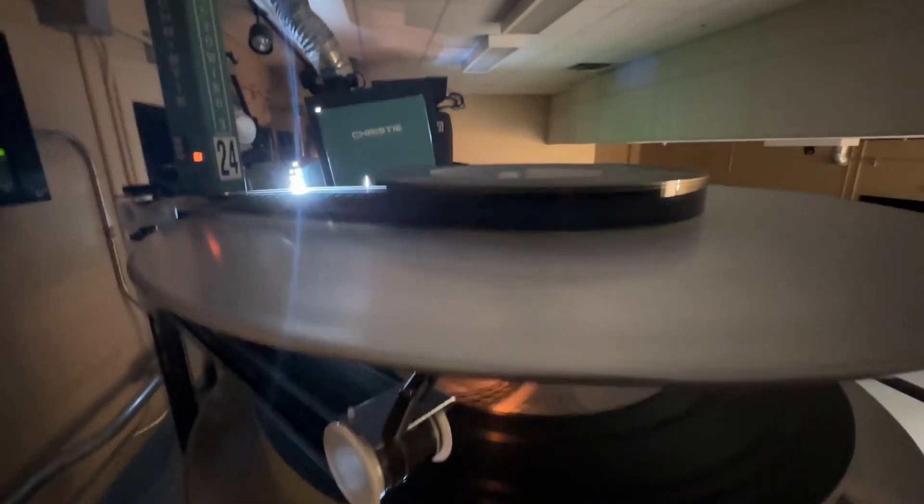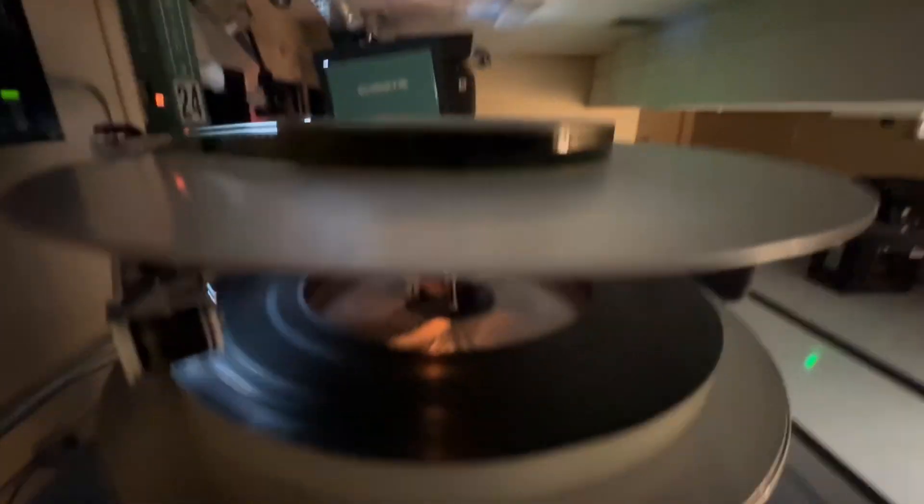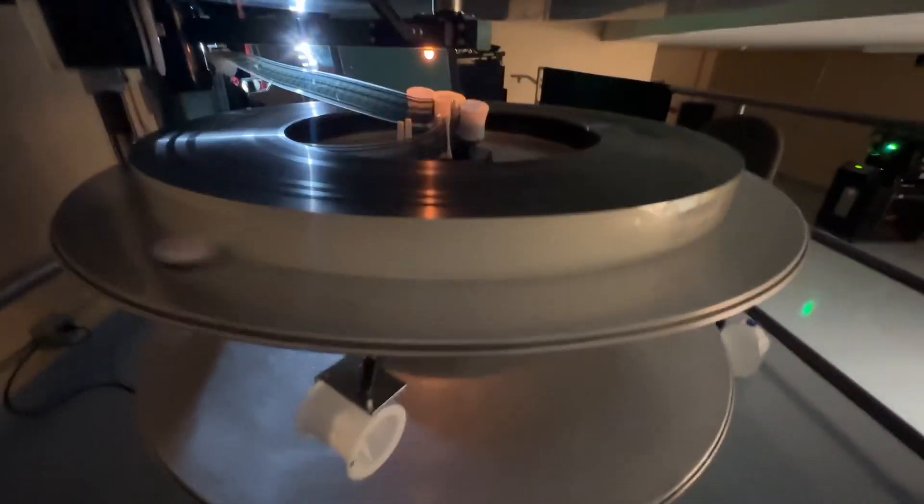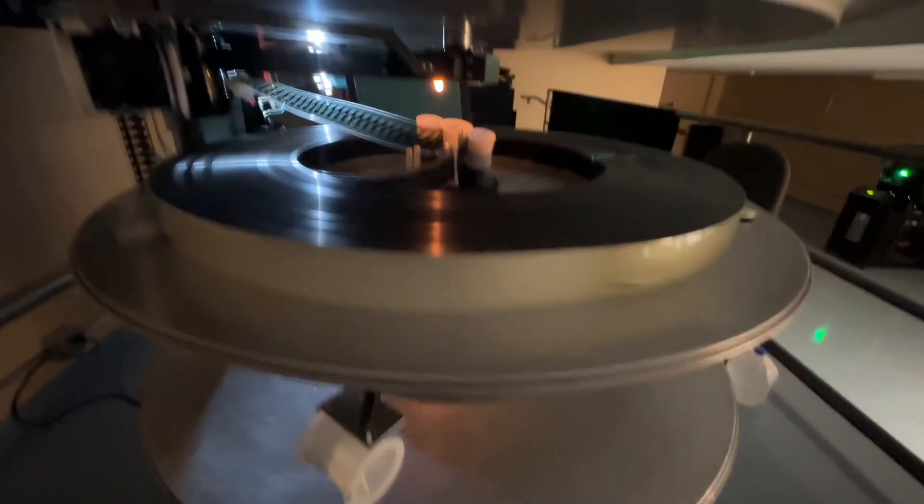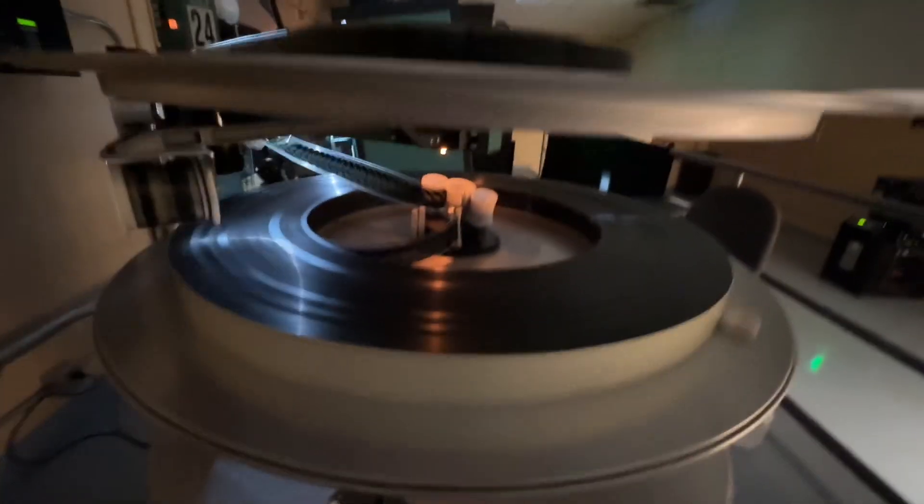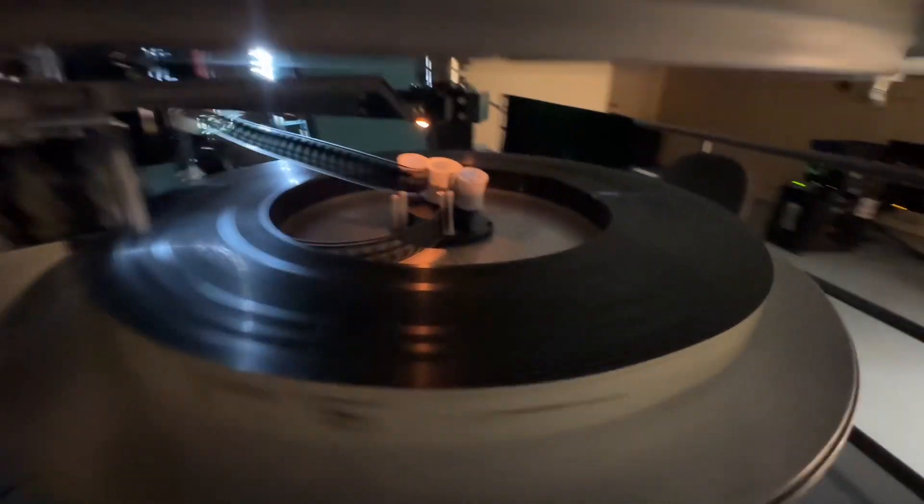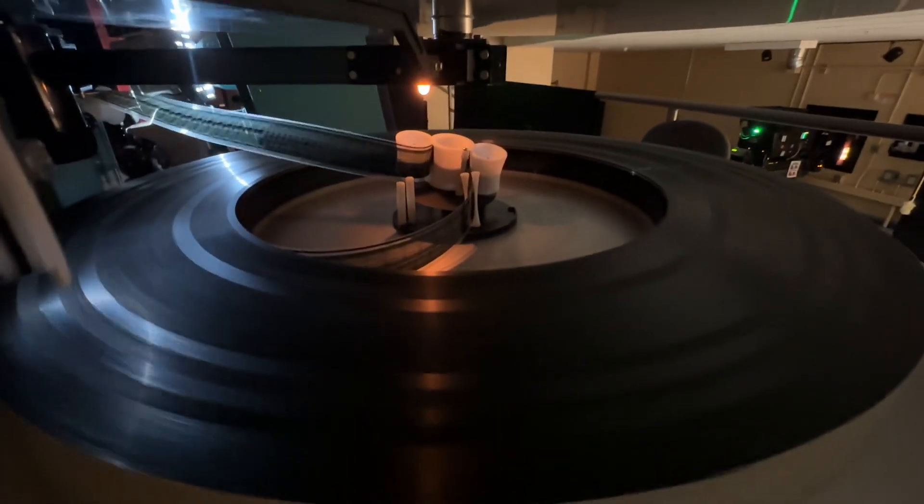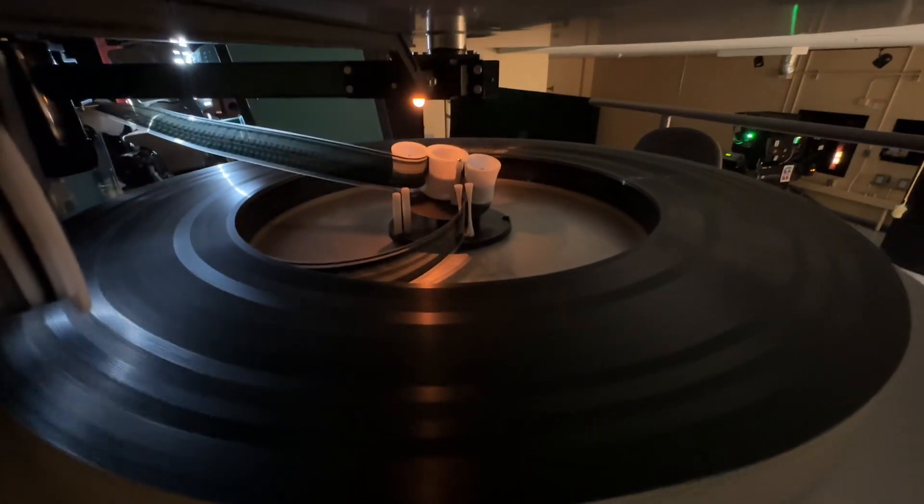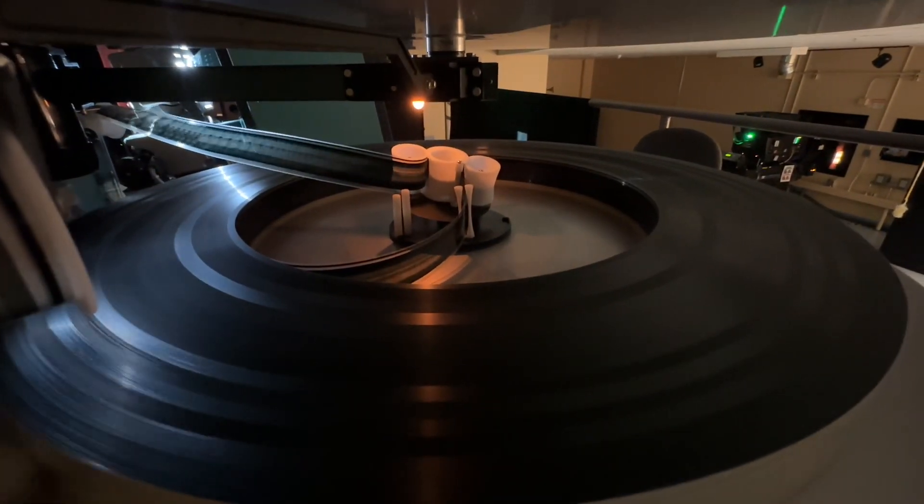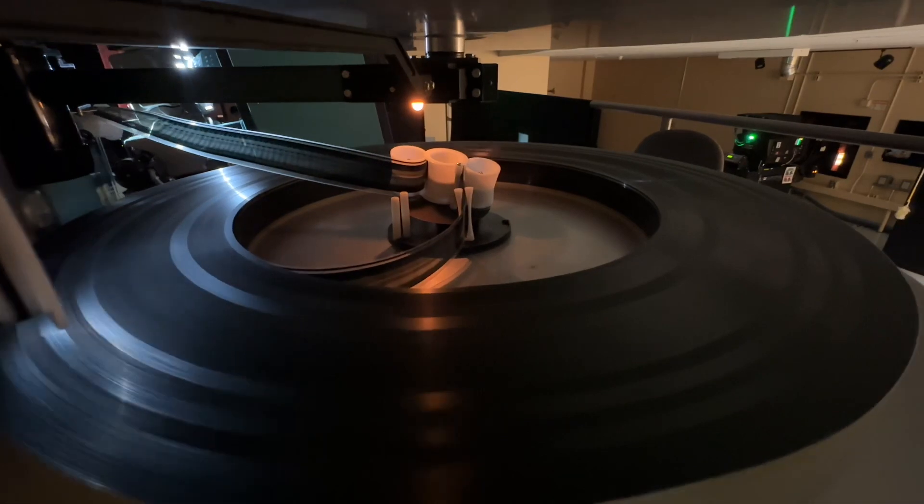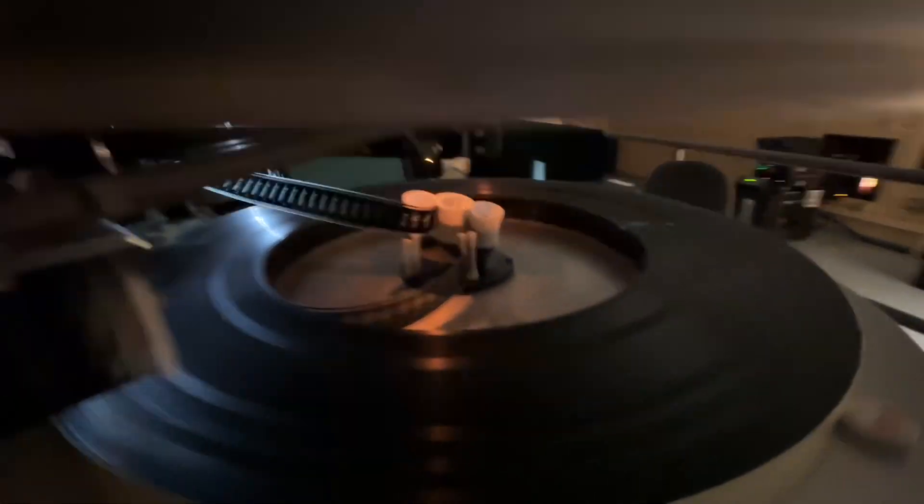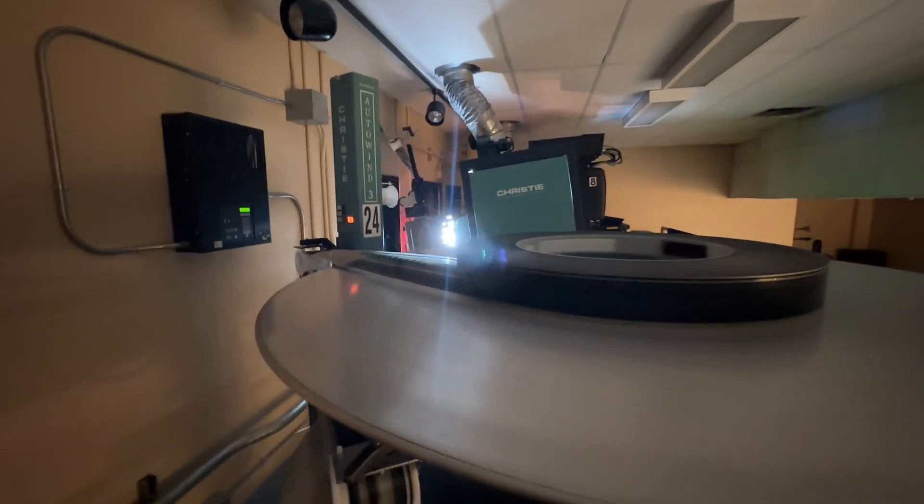This is what is called a platter system. It's what the film sits on. It can work with 35mm or 70mm film. It pulls from the center. That core widens, makes its way to the projector, and then comes back.